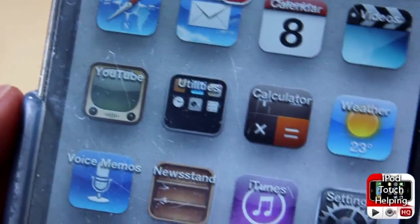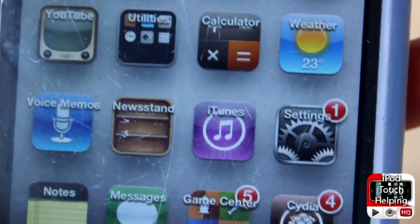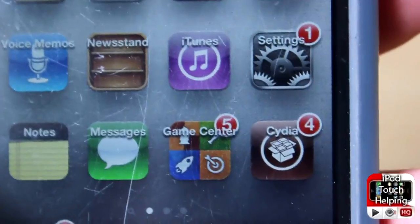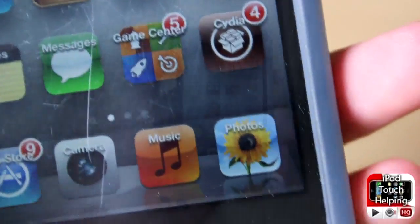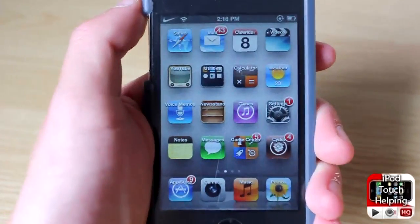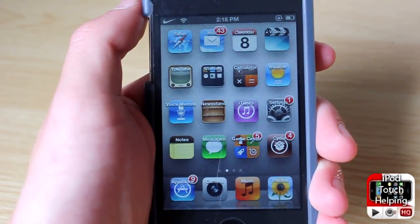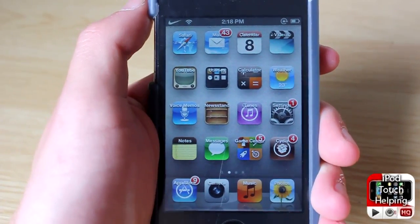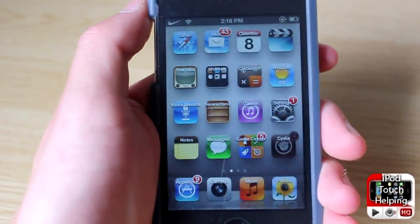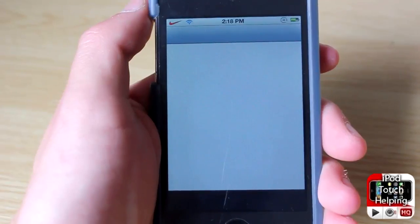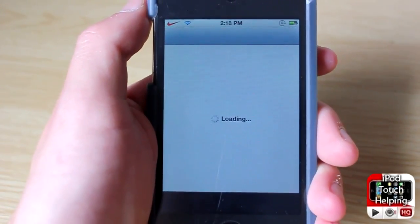Hey, what's up guys, iPod Touch Helping here. In today's video I'm going to be showing you guys how to get your labels on the top of your icons like so. As you can tell, we have all the labels on the top, and it's a very easy tweak to get in Cydia. To do this, what you guys will simply want to do is just open up Cydia real quick and download the following tweak.